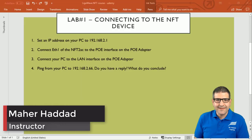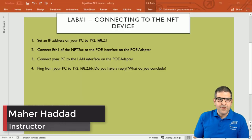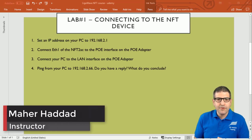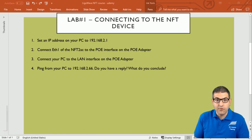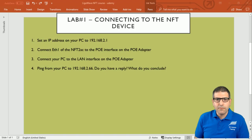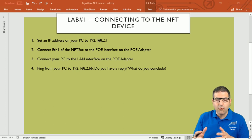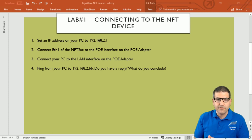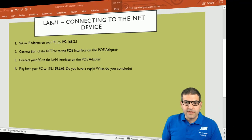Hello everyone, this is Mar Haddad here. This is the first lab of the course of Lego Wave NFT. In this lab I'm going to show you how you can connect your computer to the NFT device in order to configure it. When we want to work on the NFT we need to get connected to it in order to do the configuration. We have four points to cover — it's a very small but very important lab. Let's go point by point and start doing the lab.